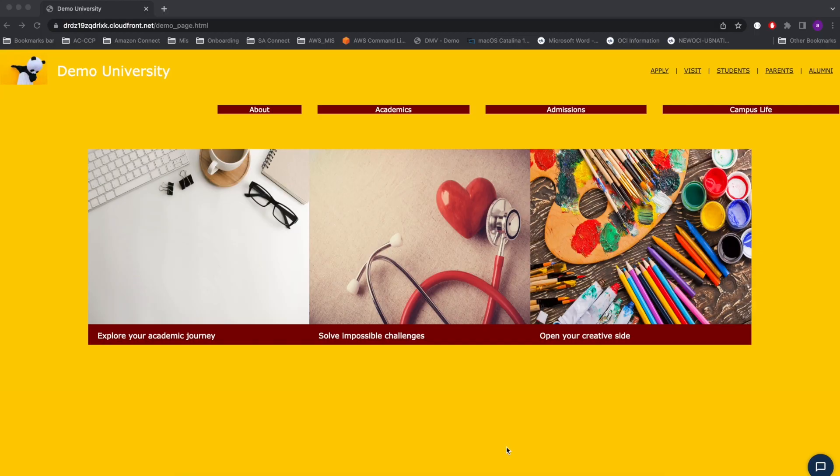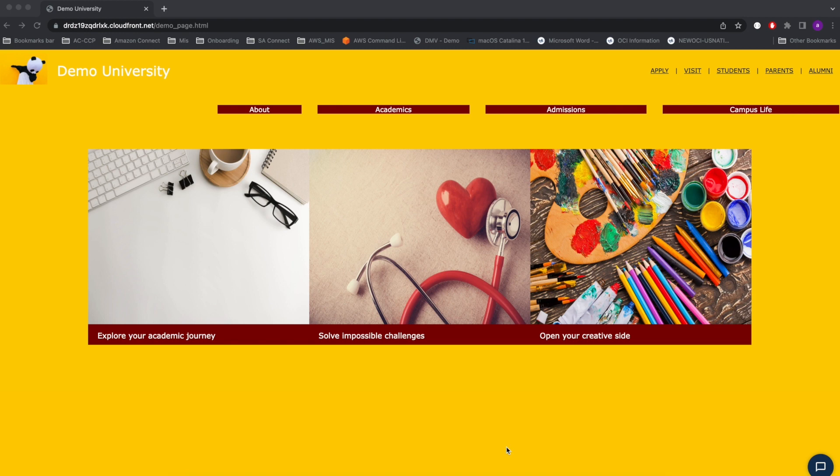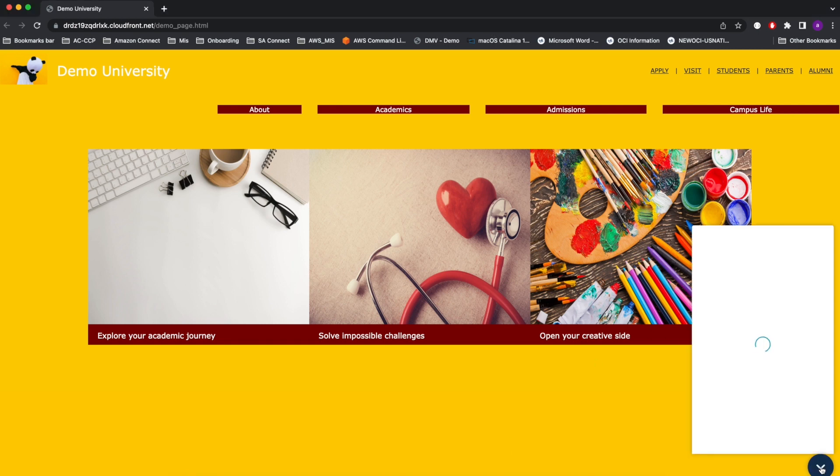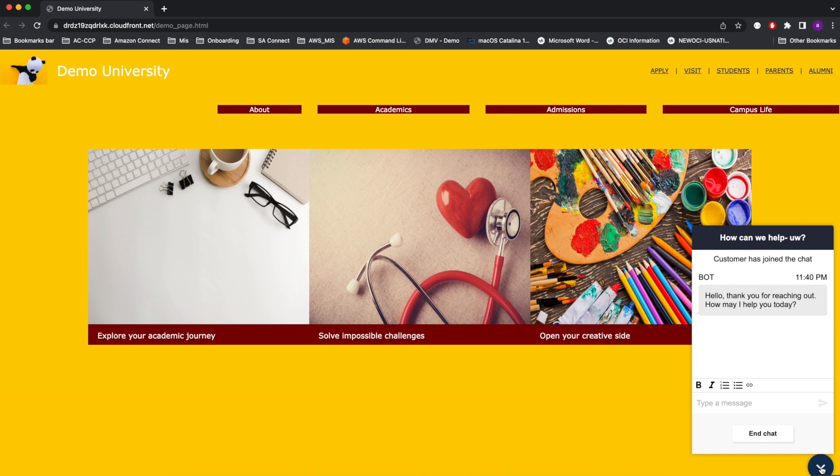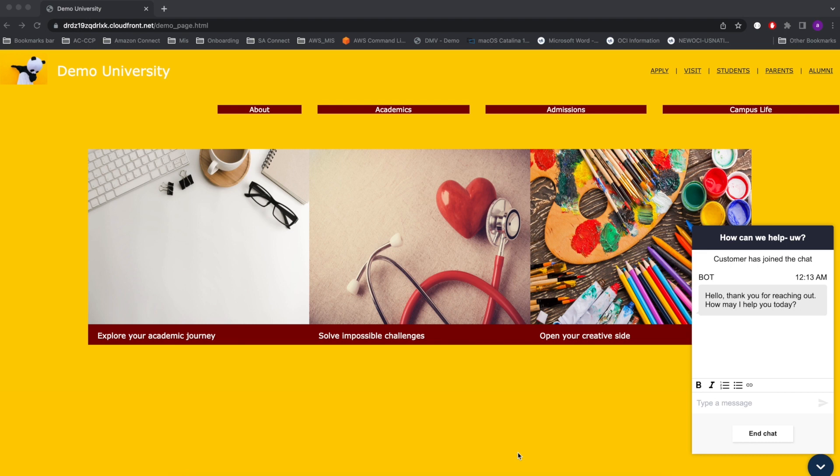We will begin by showcasing Amazon Connect web chat functionality from the student's perspective, logged into their university's student portal. They initiate a web chat because they have some issues and questions about enrolling into classes and having that done. They can initiate a chat by clicking on the chat icon on the bottom right corner. This is an Amazon Connect chat widget which provides seamless and secure communication. Instead of directly connecting to a live staff, students can interact with a chatbot that is available 24/7.